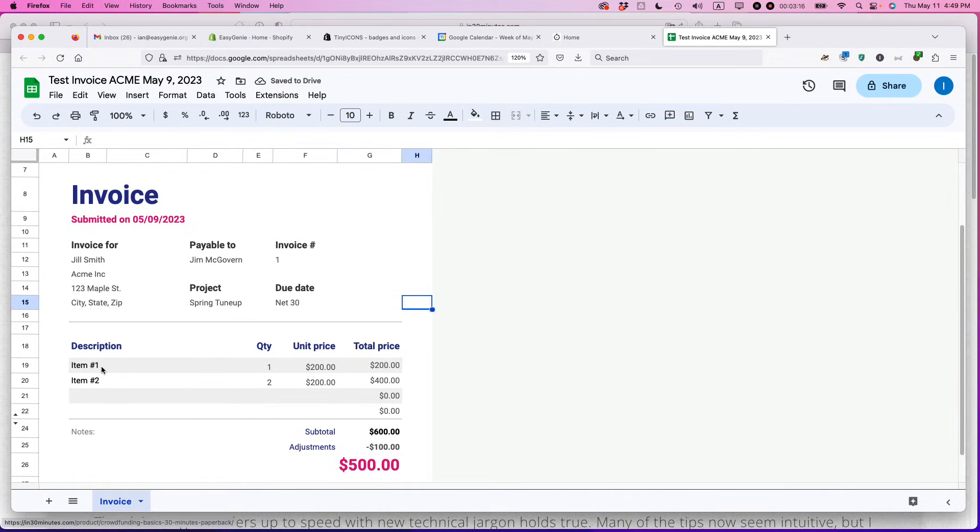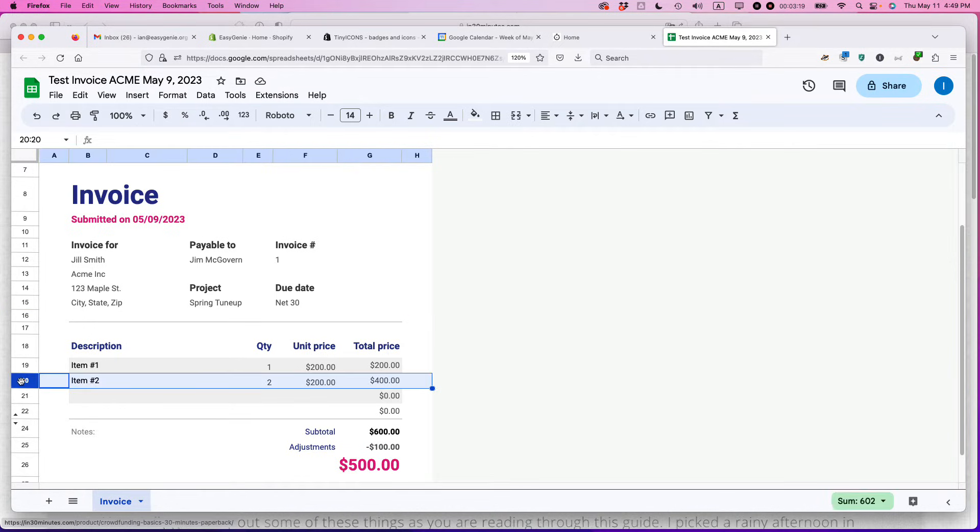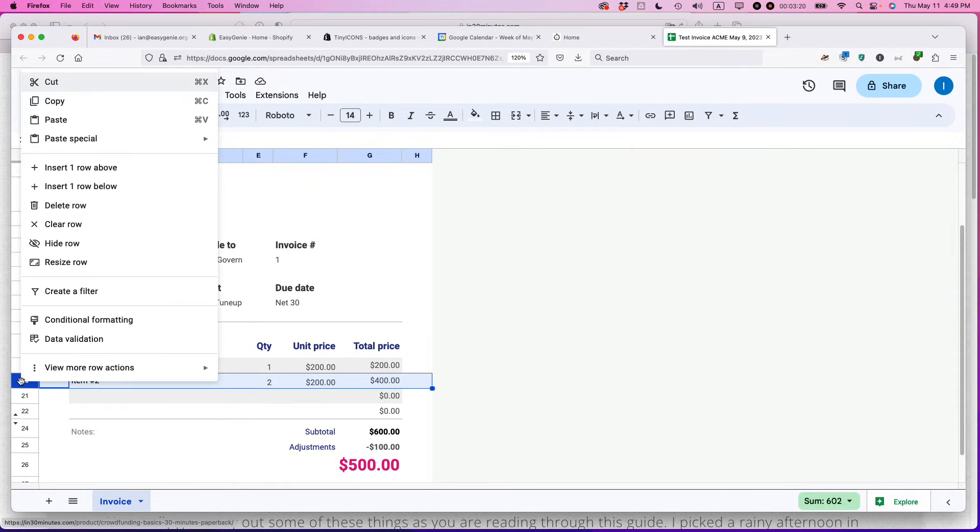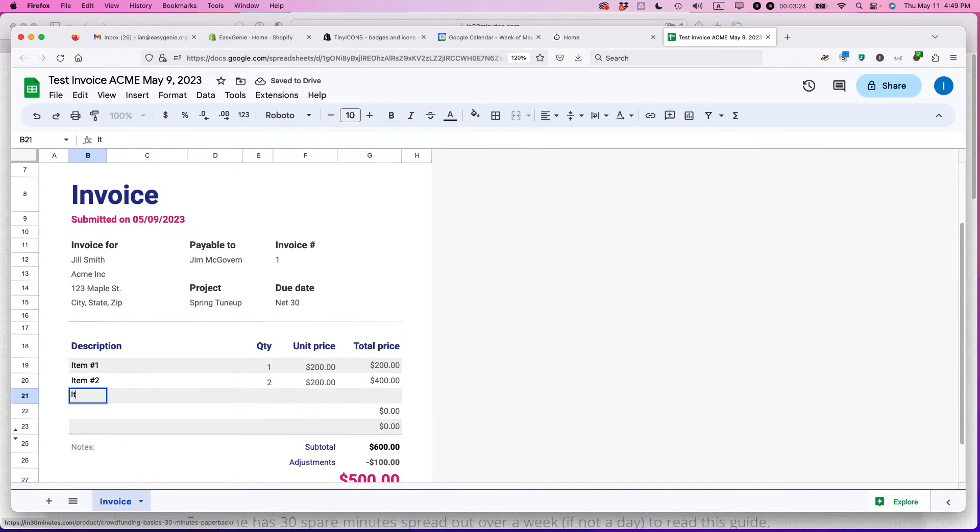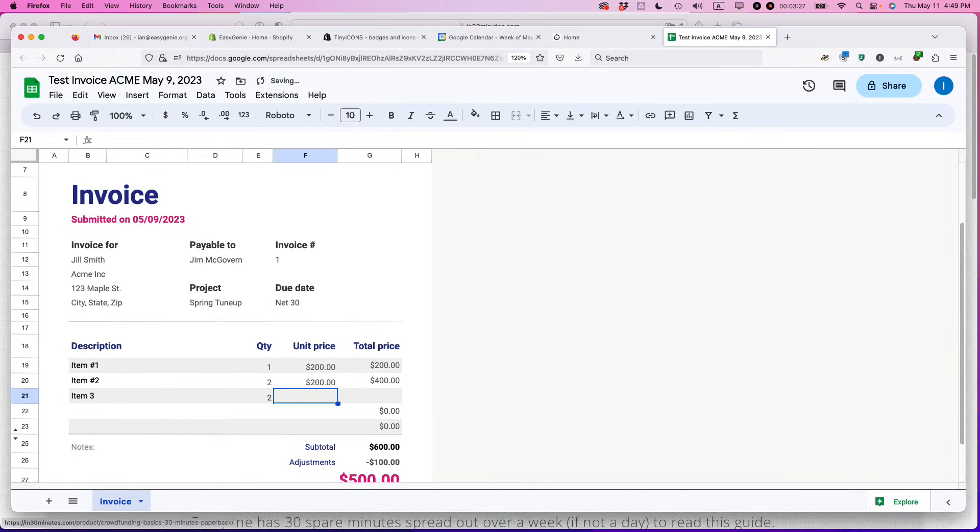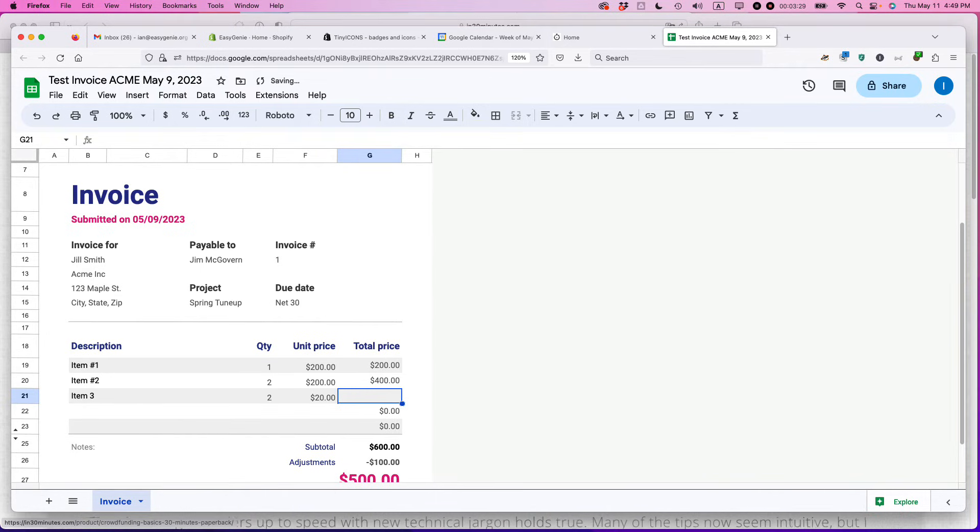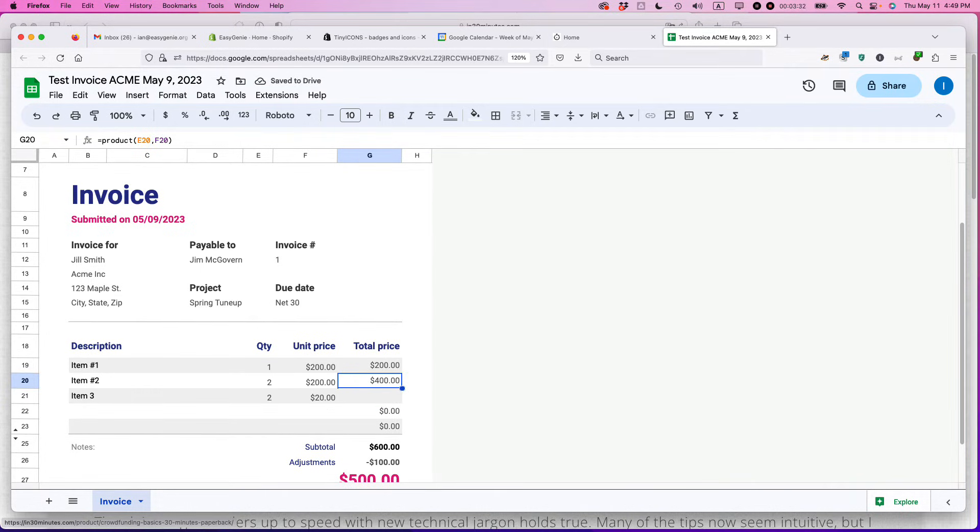Here's where you would put the description. Let's say that you have more than three items. What you would do is insert one row below. Then here you would do item three, whatever that is, whatever the unit price is. It should be able to calculate it.